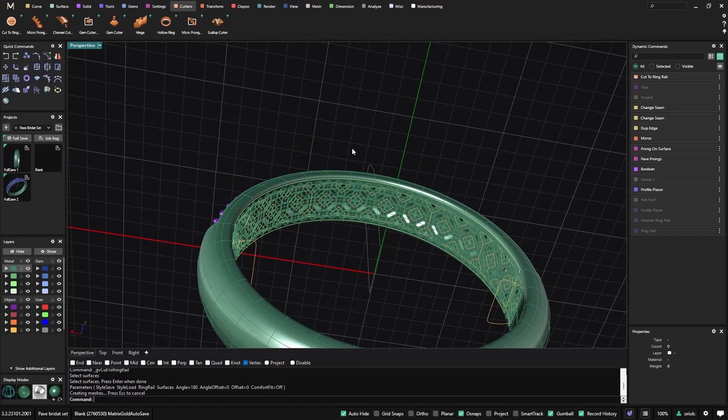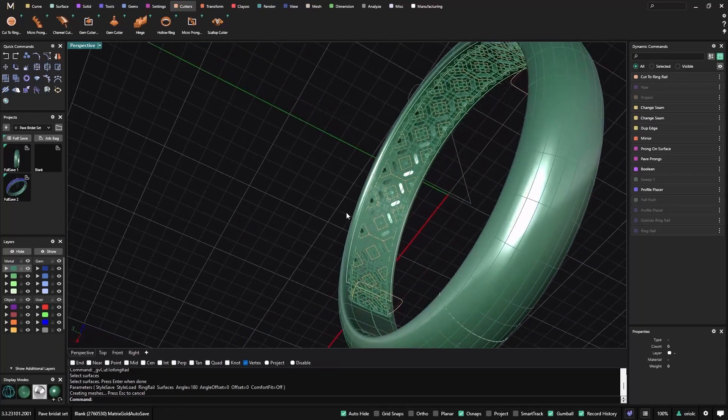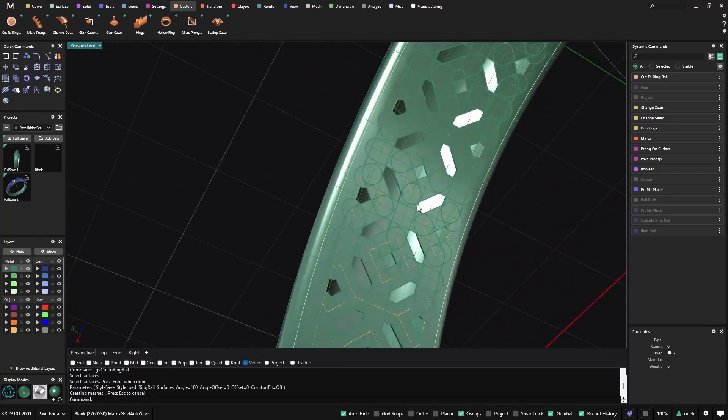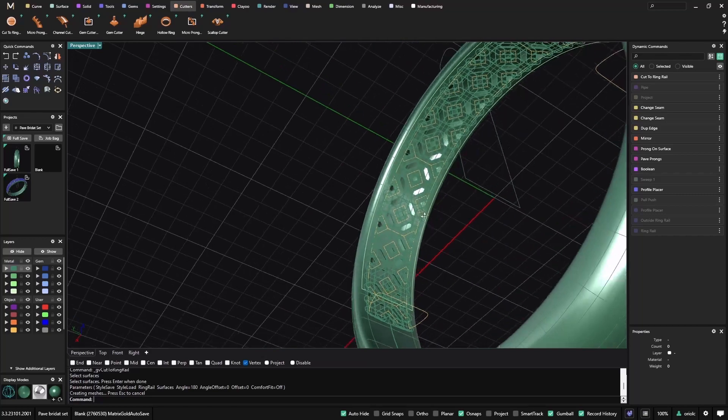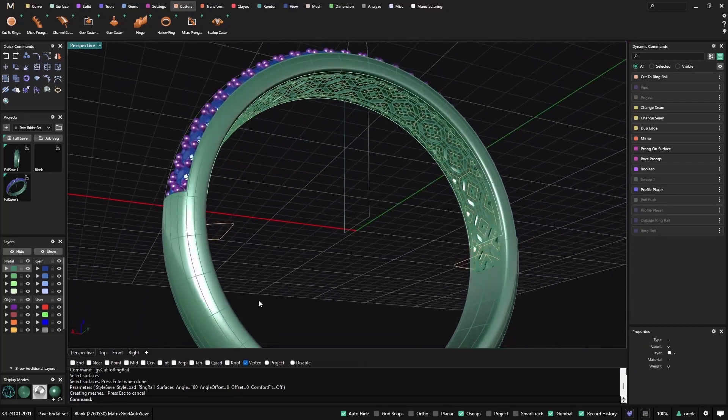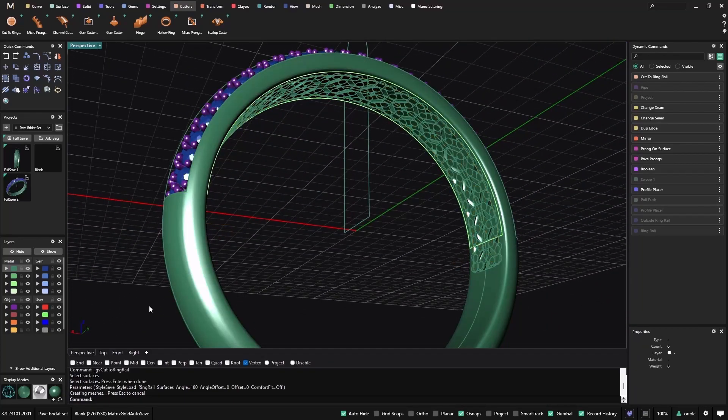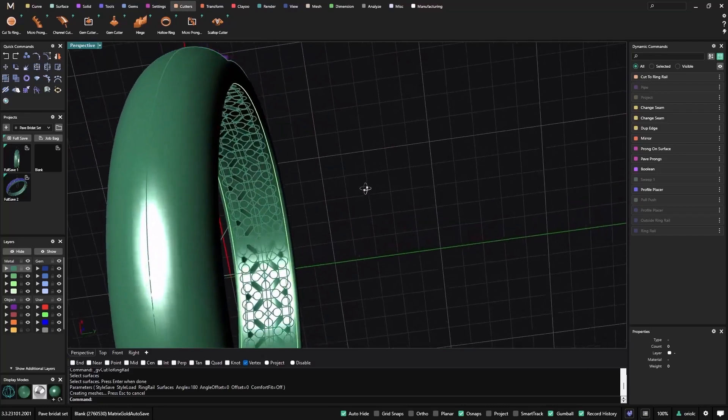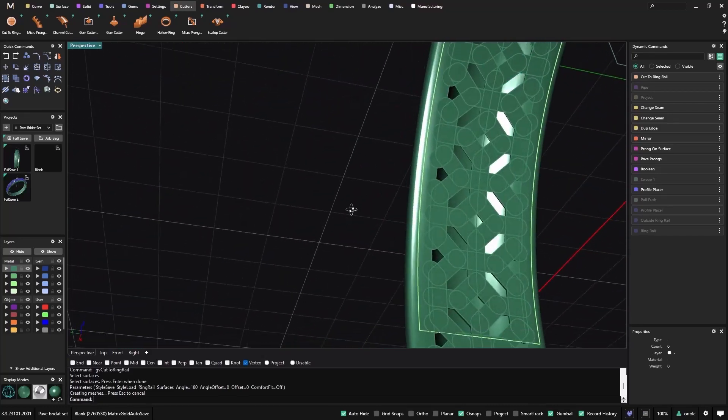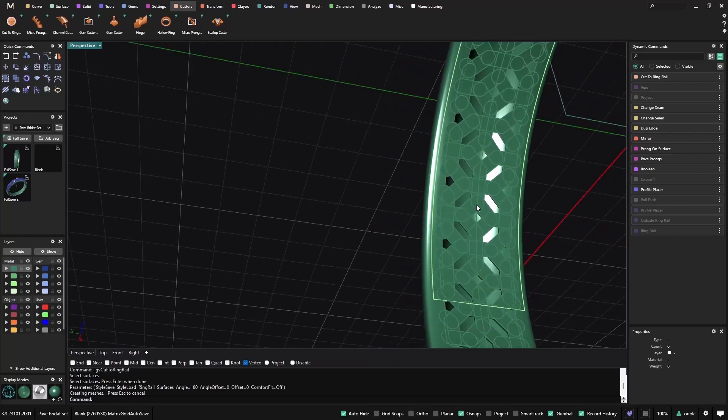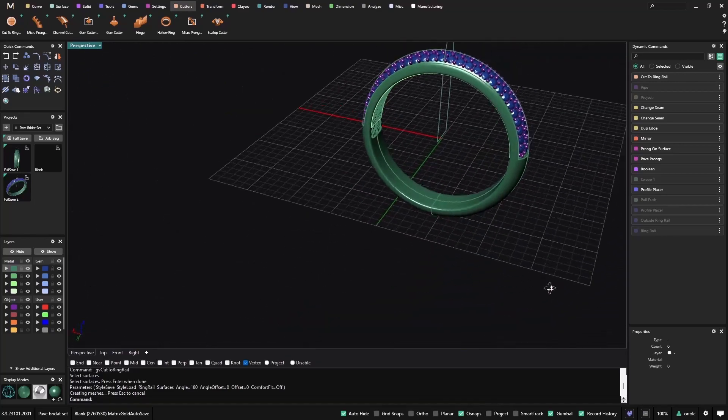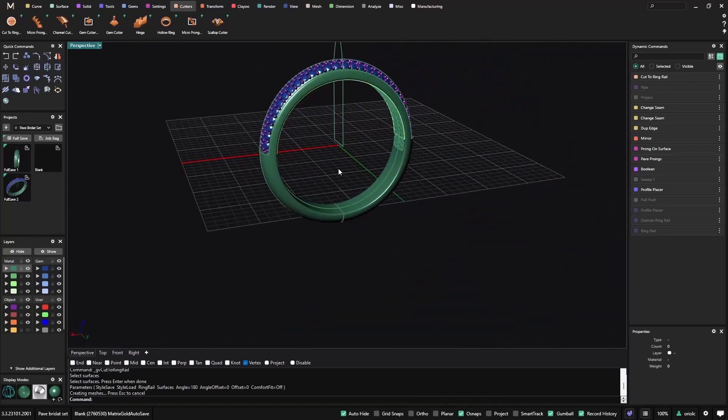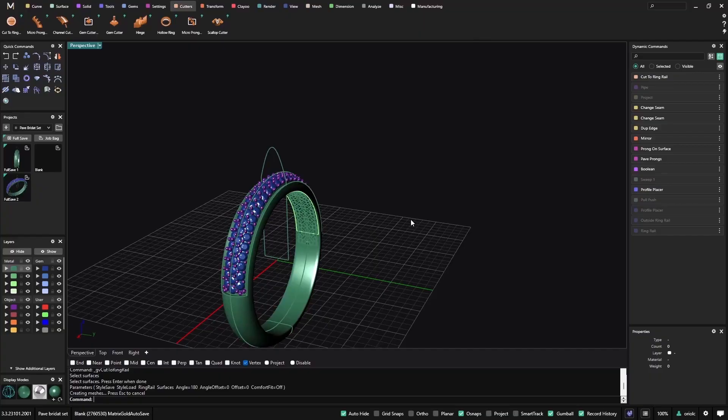So now we have this pattern in this area. Let me just select this one and hide, so now we have this area that looks nicer. So the ring will be lighter, it will be very nice.